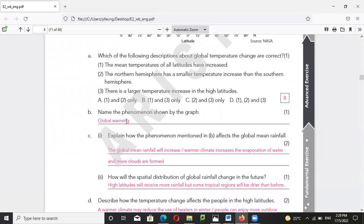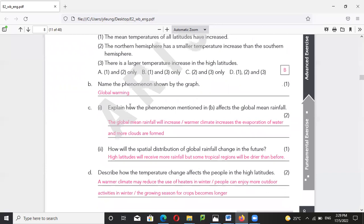So number two is wrong and the answer should be B. There is a larger temperature increase at higher latitudes — also true, as you can see. This situation is global warming. Why are we having global warming? The global mean rainfall will also increase because air will heat up, hot air will rise, evaporation will take place, and more clouds will form.